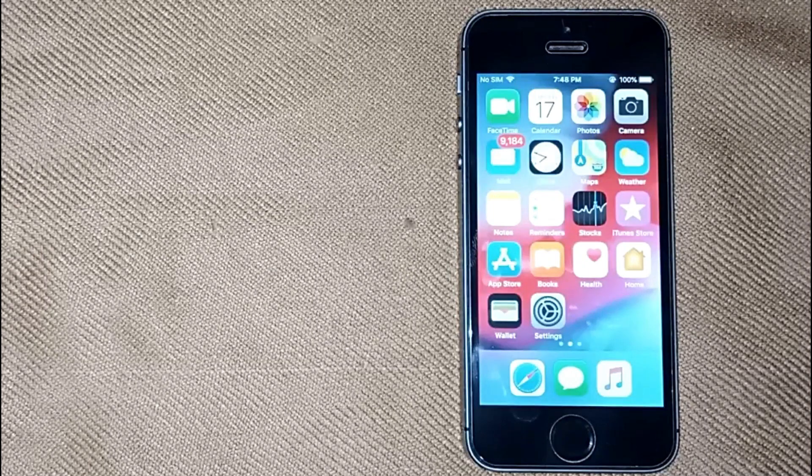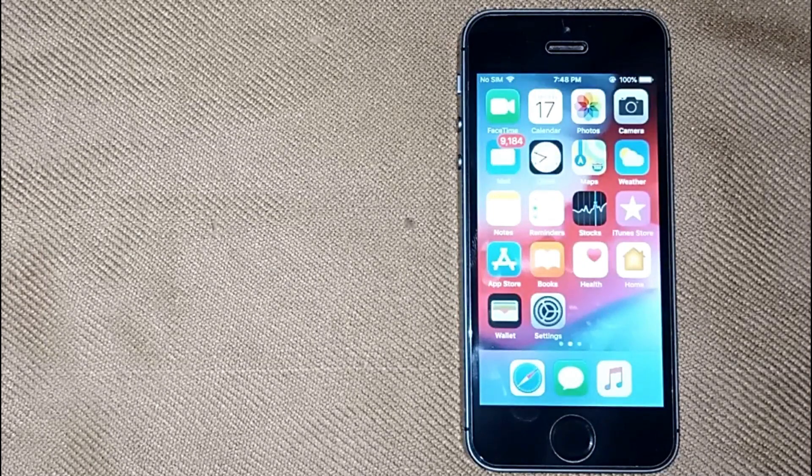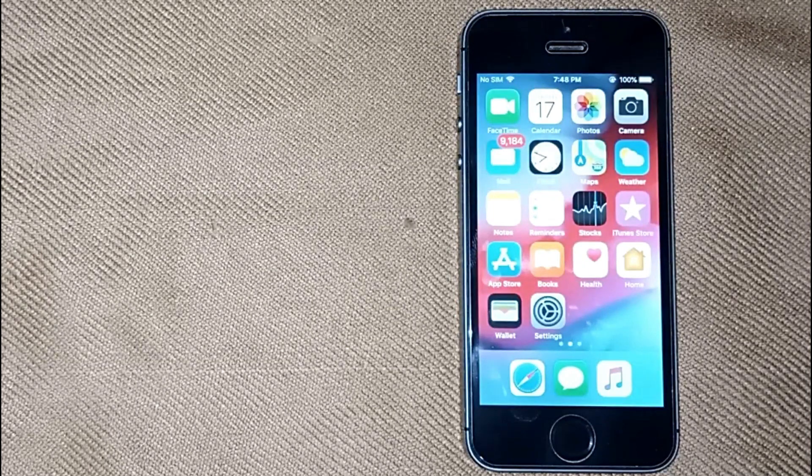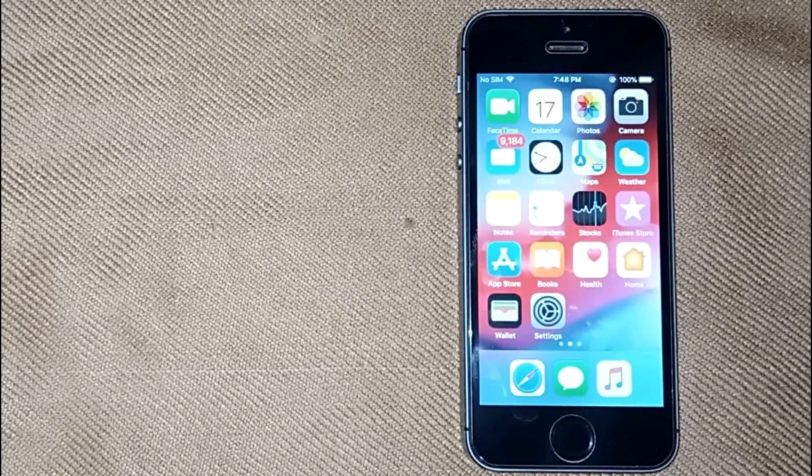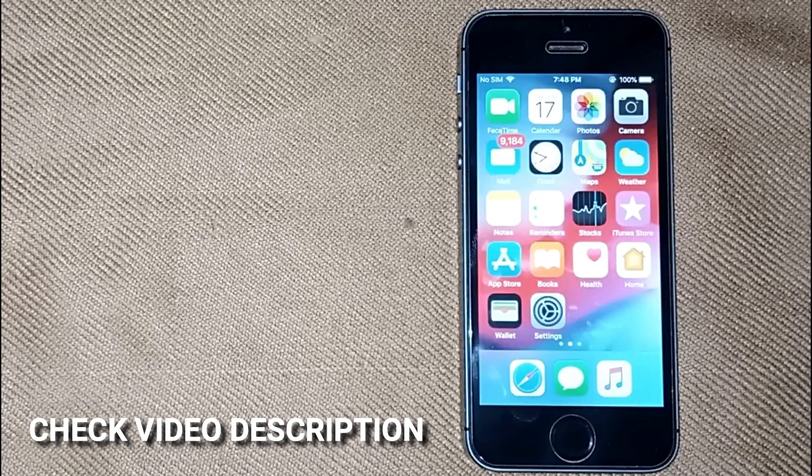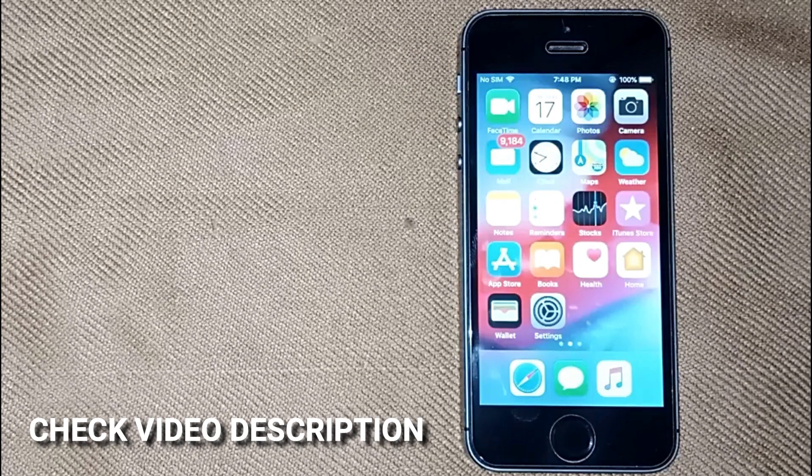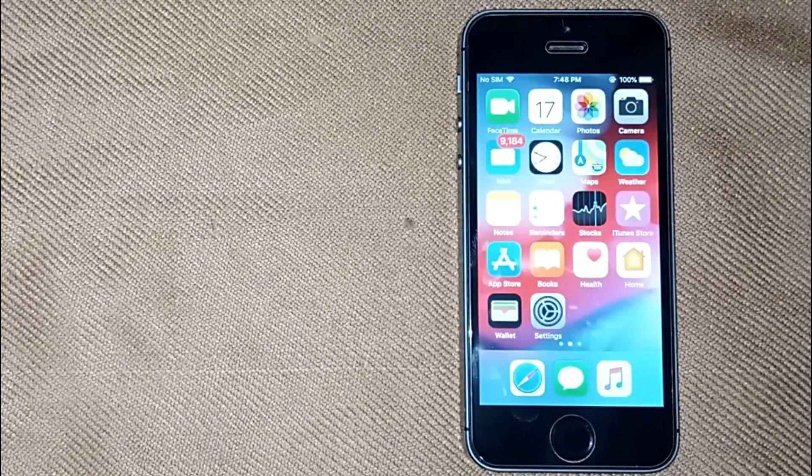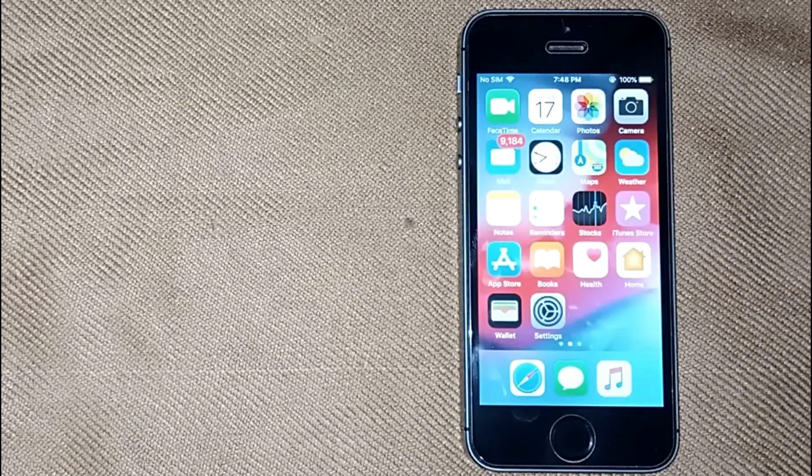So today I'm going to show you how to enable web inspector on iPhone. Check the video description and I will try to leave written instructions.